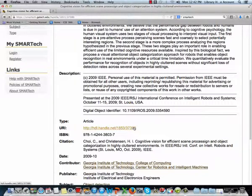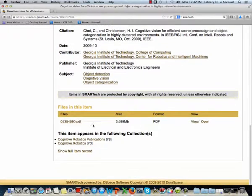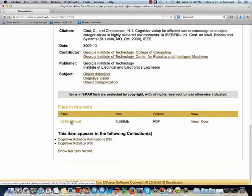Note the permanent URI handle of this digital item. Because this URI handle never changes, you can use it in a citation with confidence. And at the bottom of the record, you have a link to download the full text.